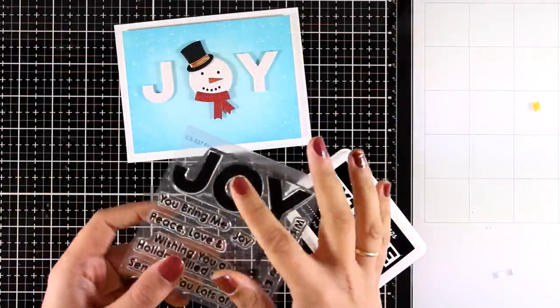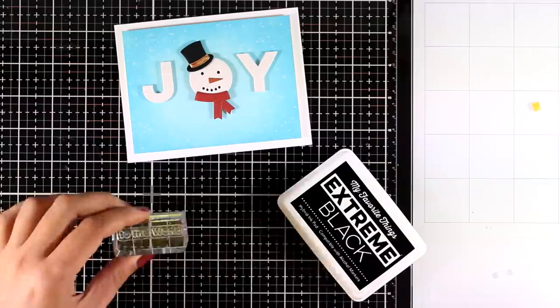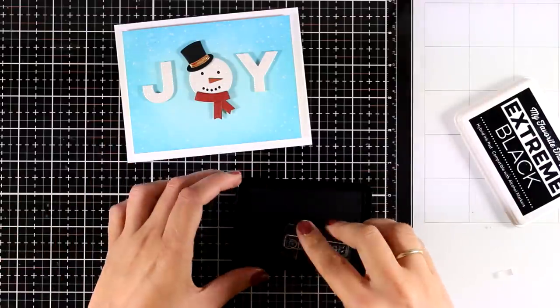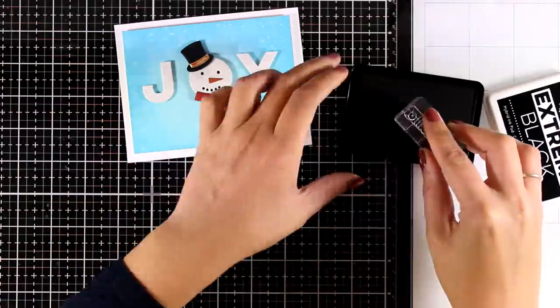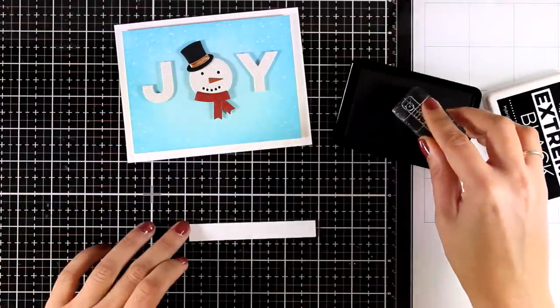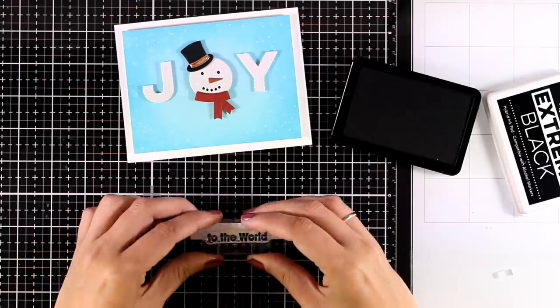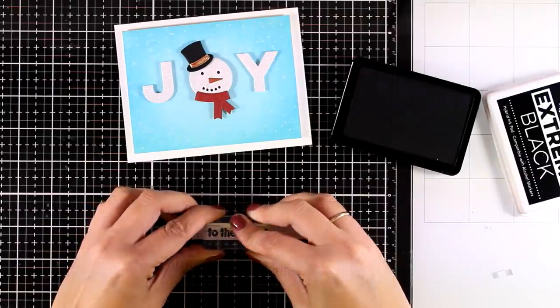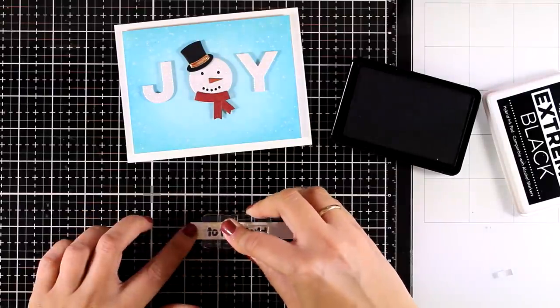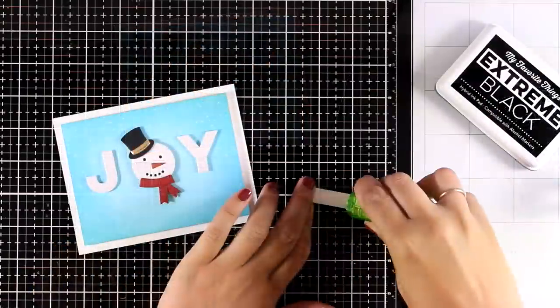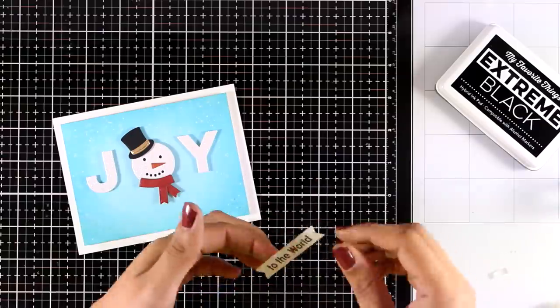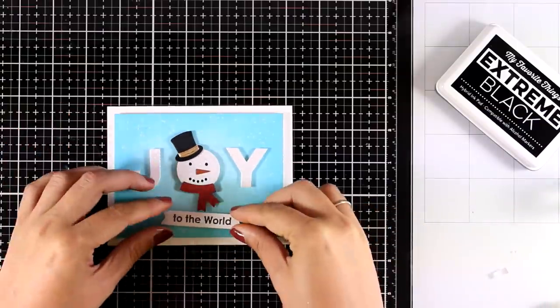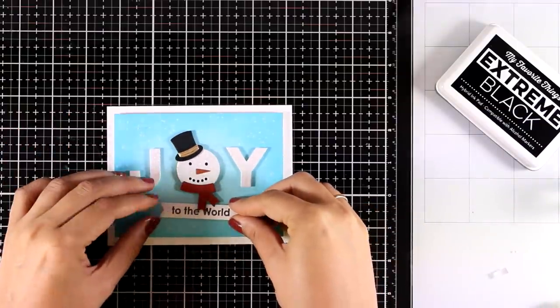And I will finish it off by sticking a little sentiment just underneath the word joy. And the sentiment comes again from a new stamp set from the latest release by My Favorite Things which is called Filled with Joy.